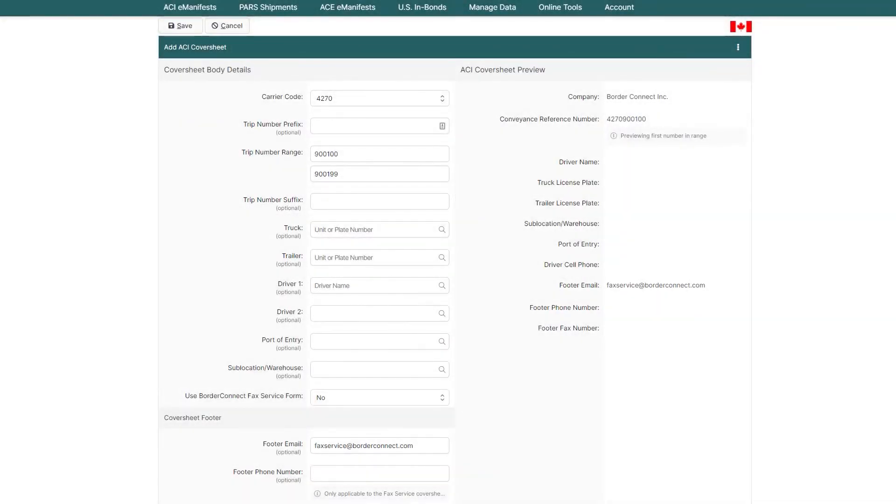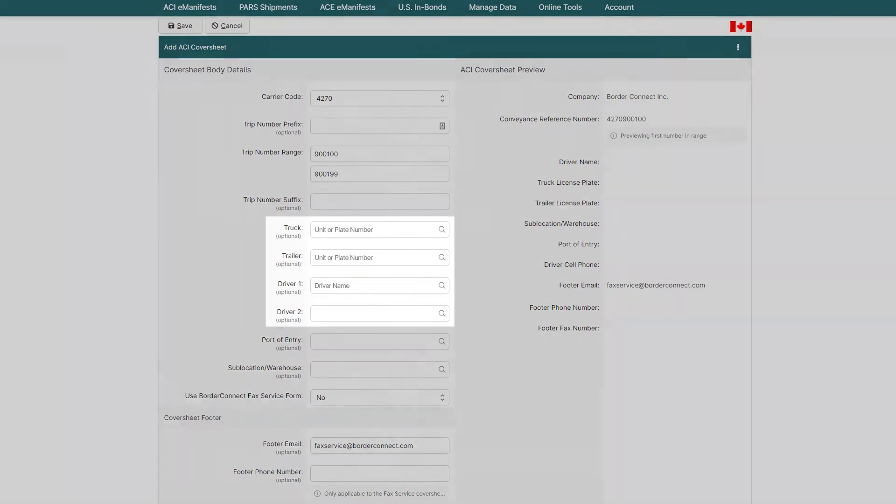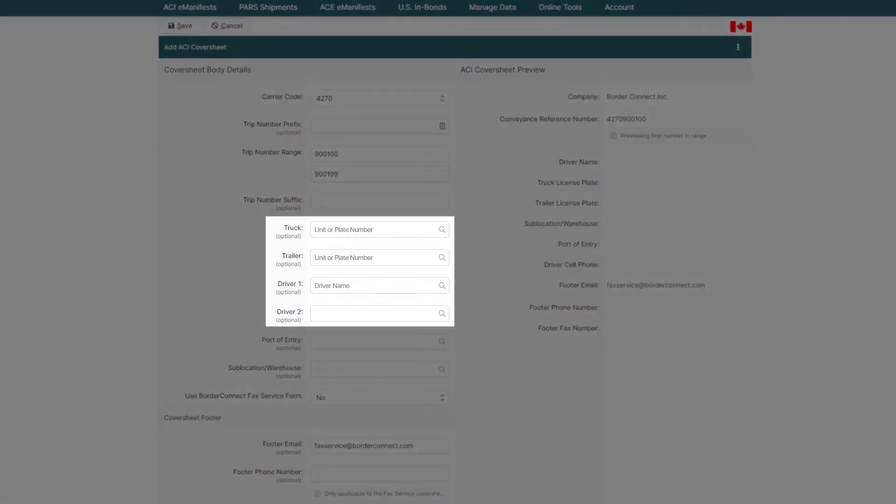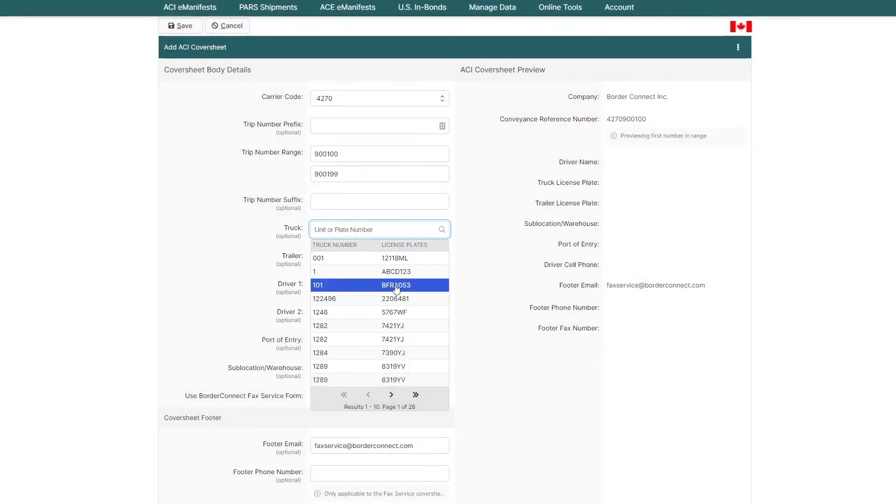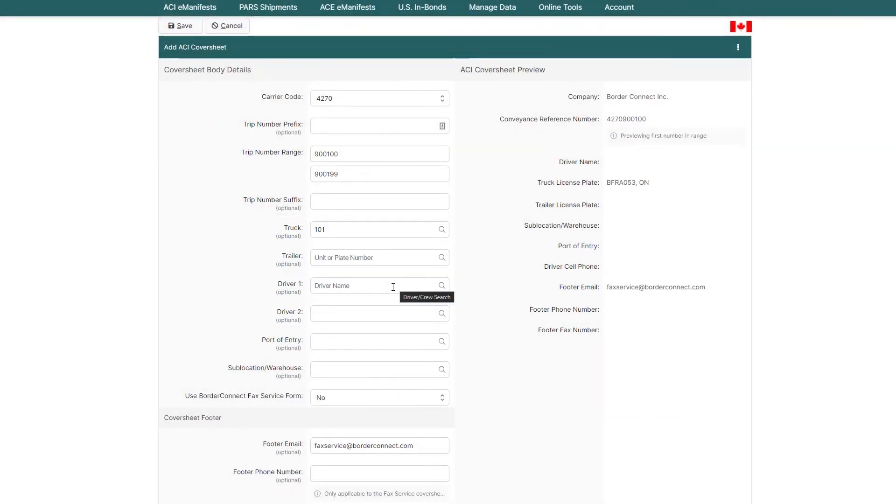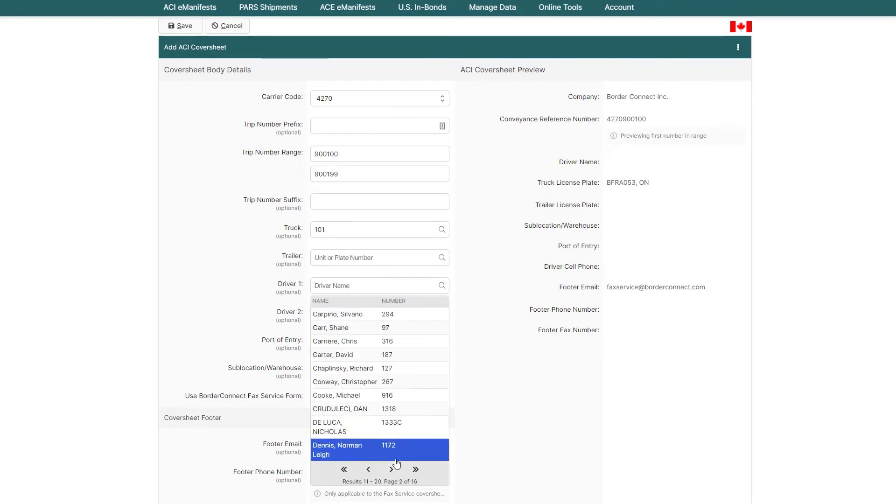Next, if this particular trip number sequence will only be used by the same truck, trailer, or driver, you can assign them below here, which is helpful when you have repeated loads for specific drivers or for owner-operators crossing the same port.